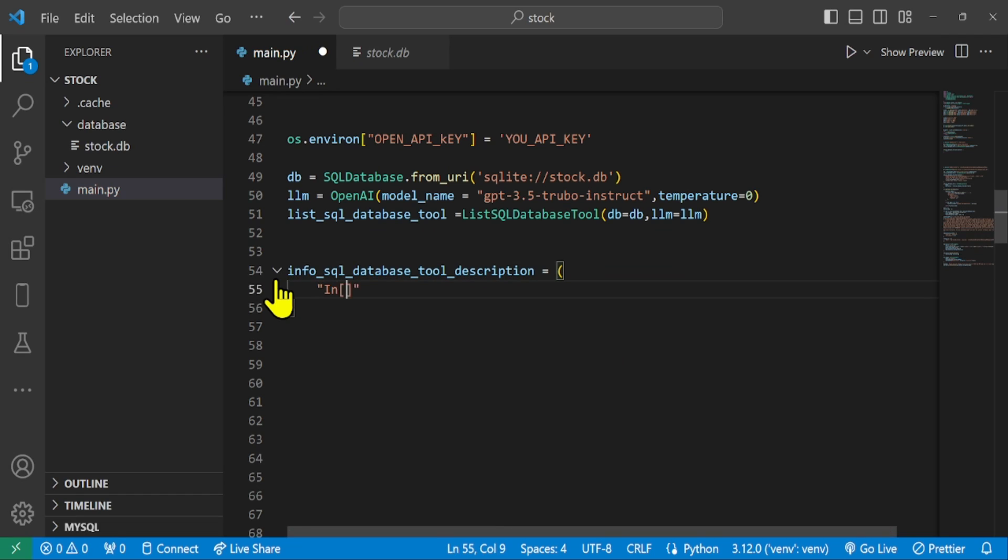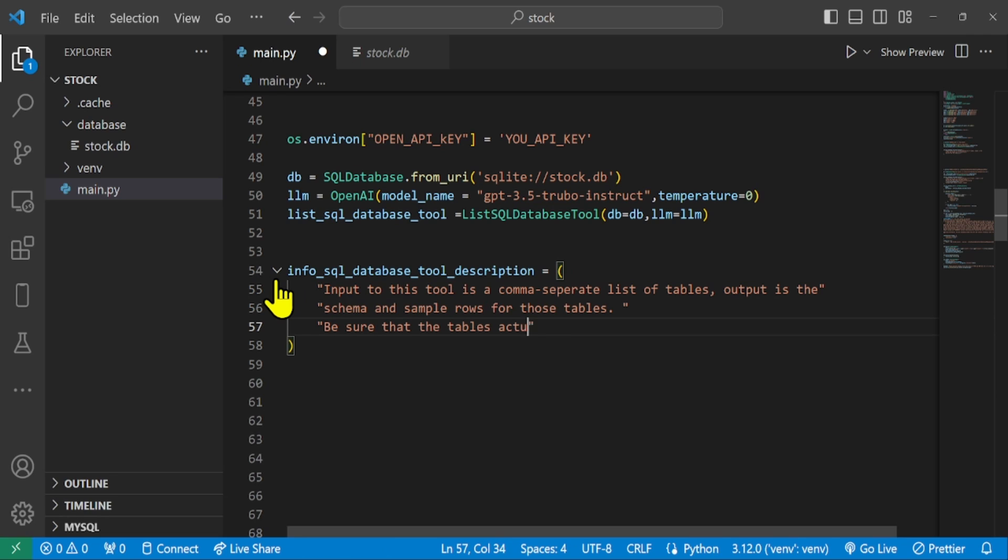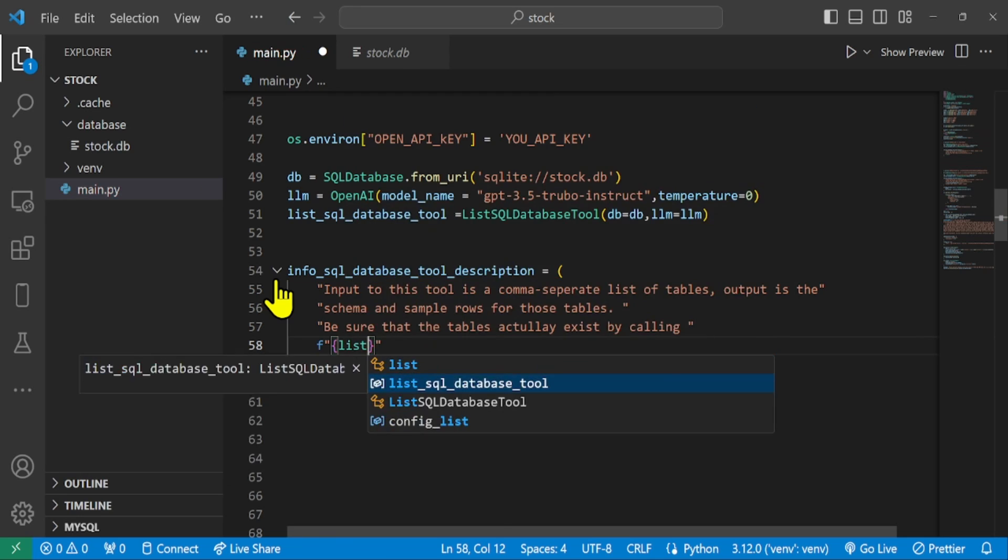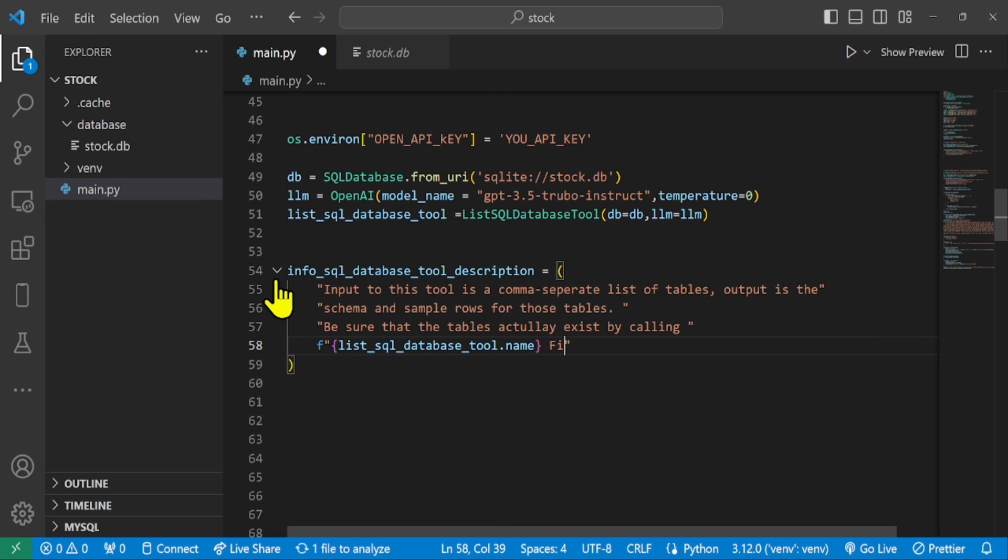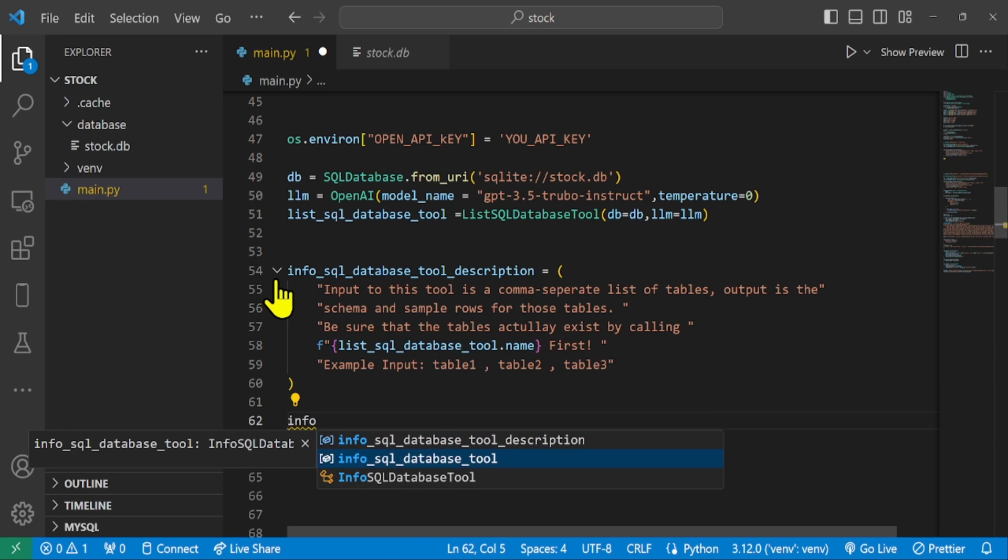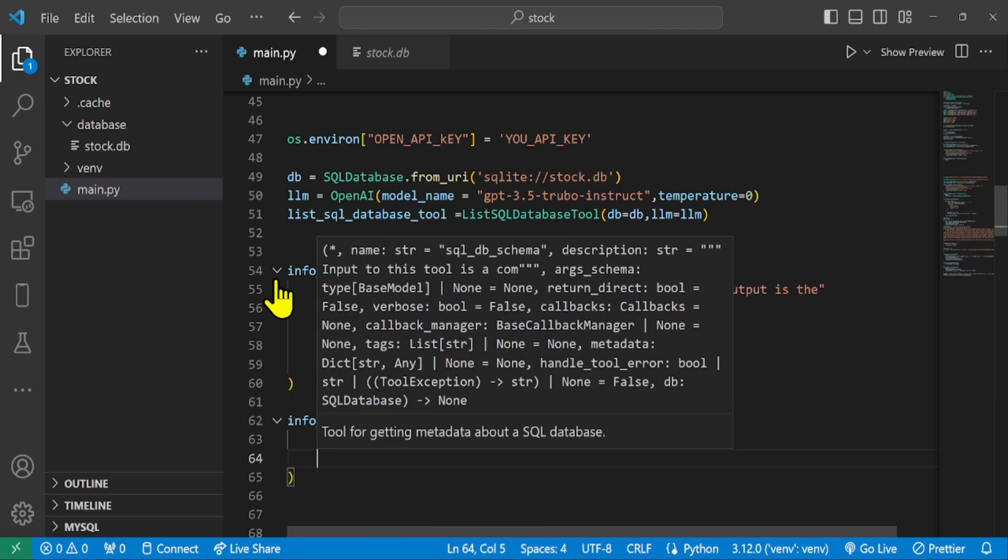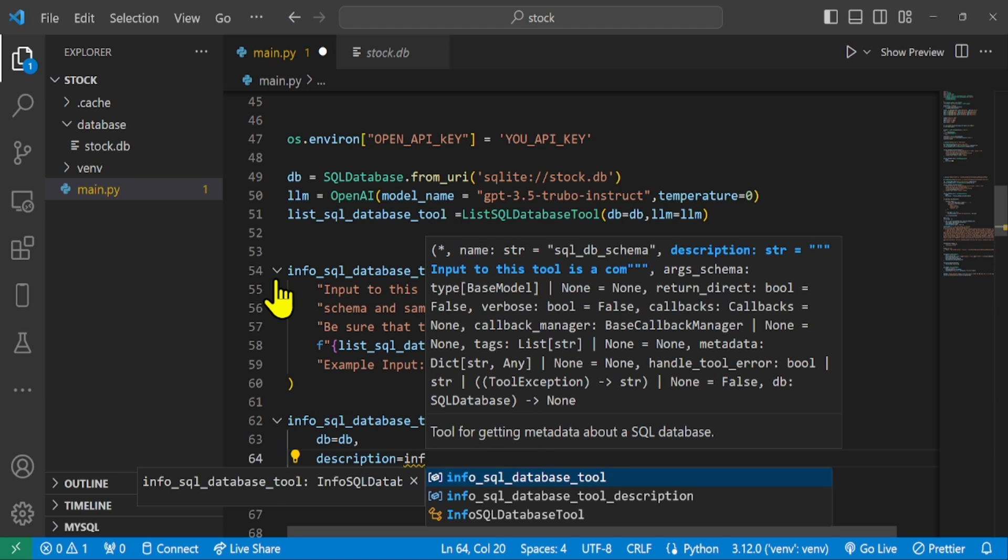I am going to describe a tool to provide information about specific tables in SQL database. Info SQL database tool. The input is a comma separated list of tables and the output is the schema and sample rows for those tables. Be sure that the tables exist by calling list SQL database tool first. Example input: Table 1, Table 2.